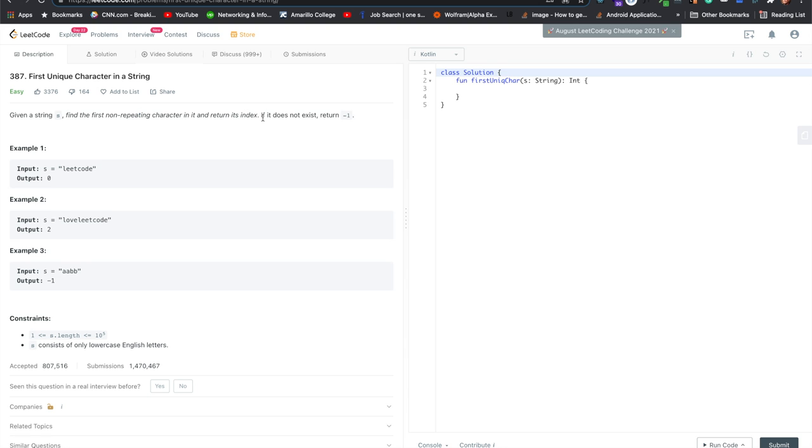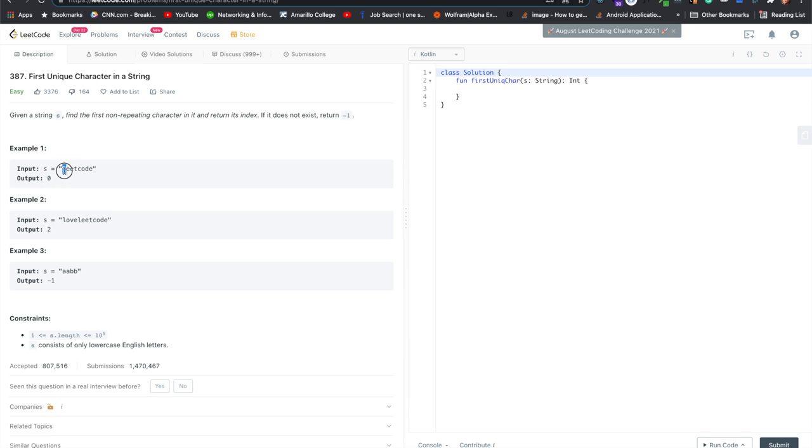If there is not a non-repeating character, return negative one. So this one, all of them are unique besides e, but the first one is l. The first unique character is l, so it returns zero, since that's the first one.